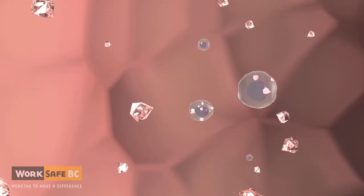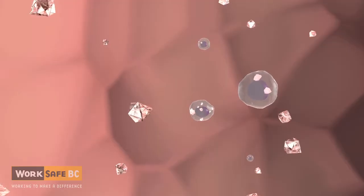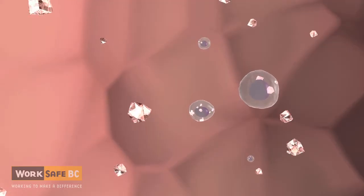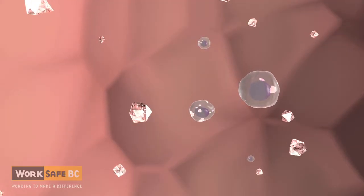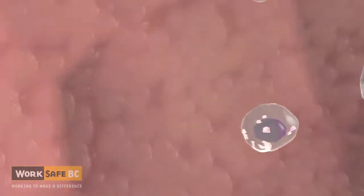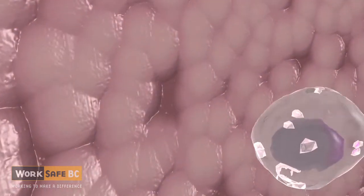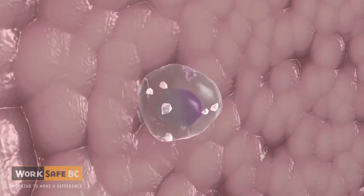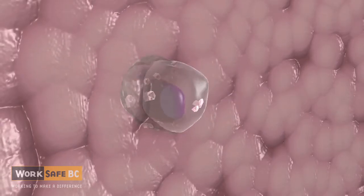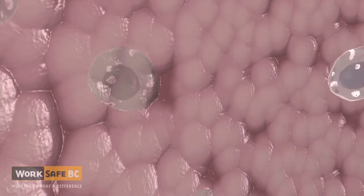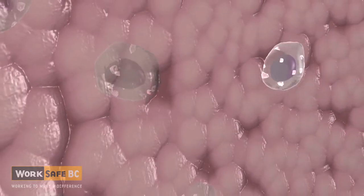Over time, more and more crystals build up inside the macrophage cells. The macrophages carry the silica into the walls of the lung where they die.